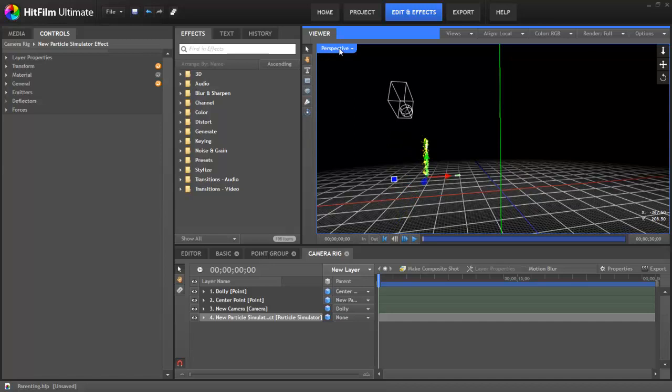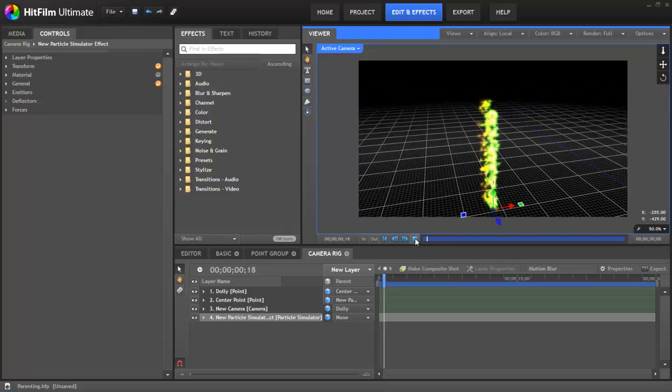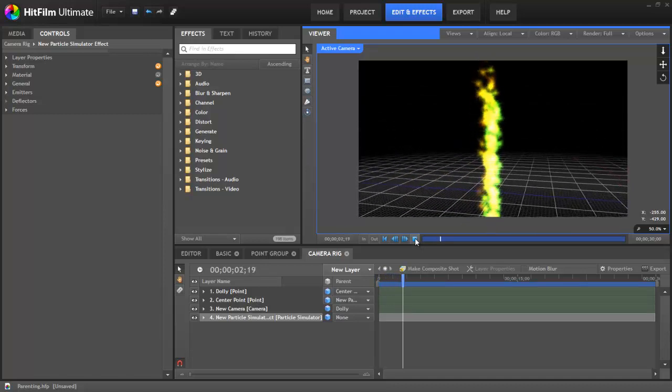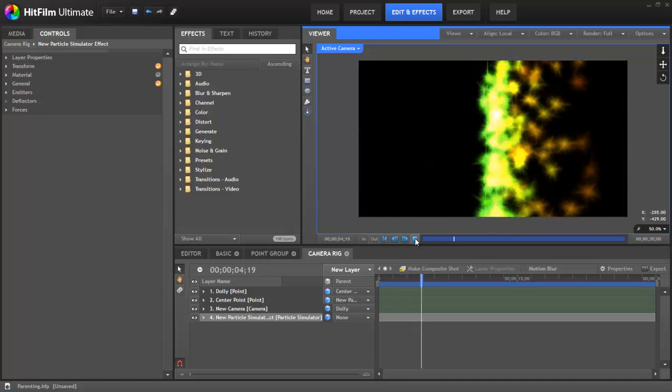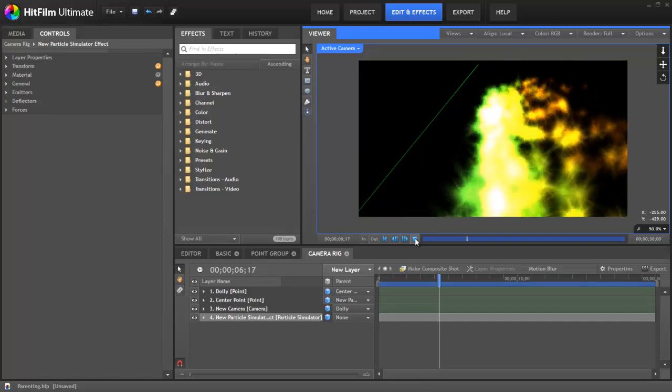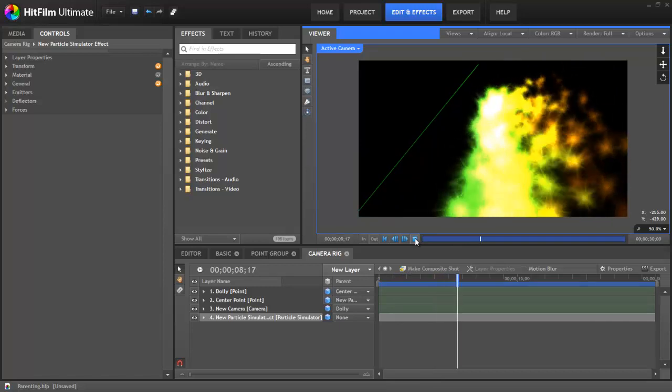So even though we can move that effect all over the place, and when we go to our active camera view, because now our camera, through those other points that are controlling it, is parented to the effect, no matter where we move the effect, our camera move is still going to be exactly the same as we originally set it up. So that's a very useful application of parenting as well.